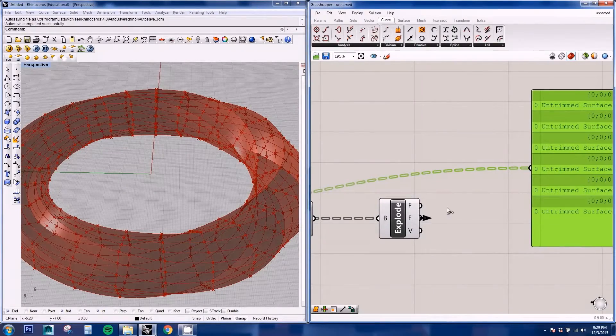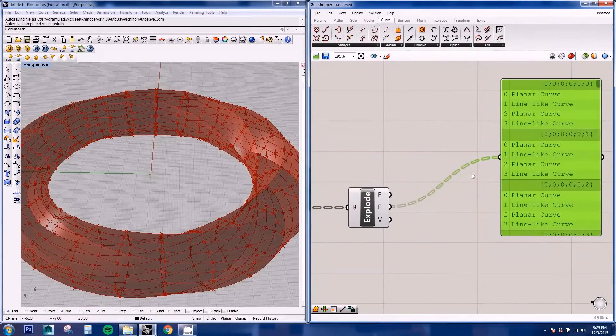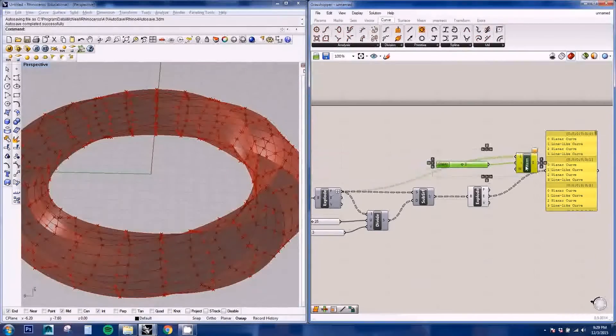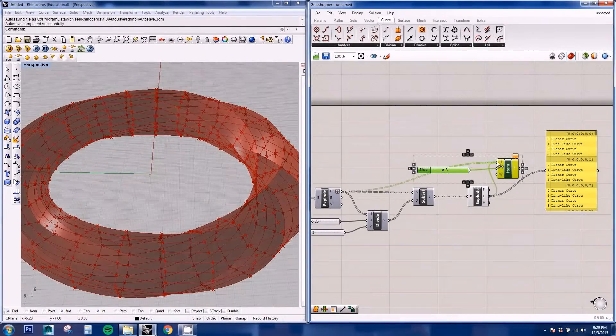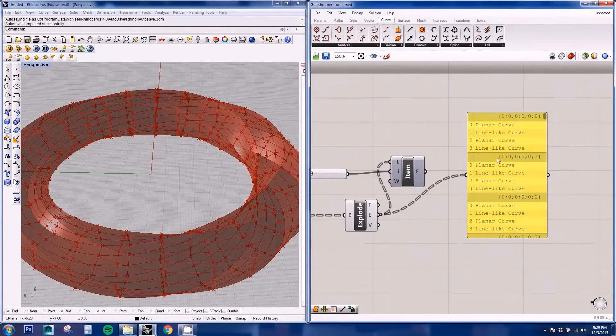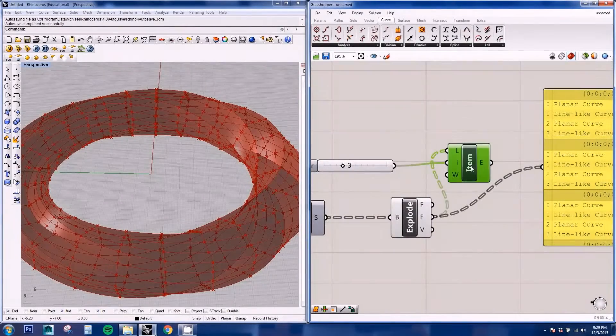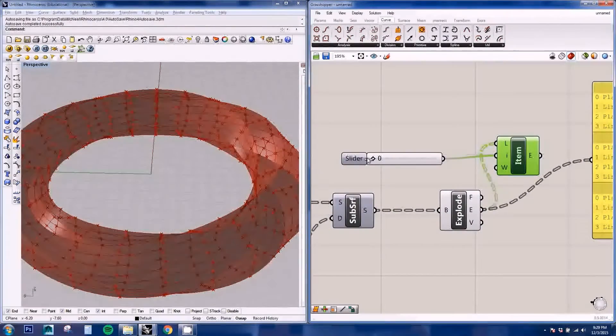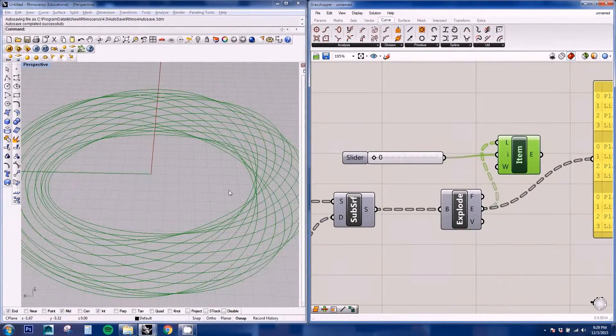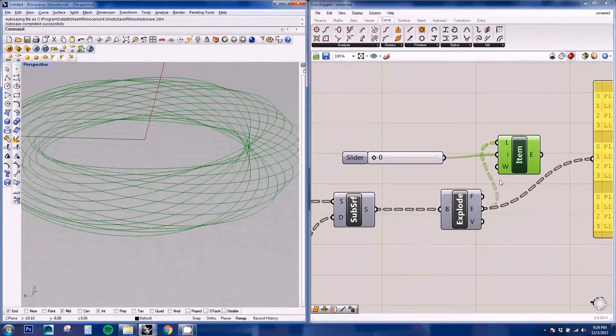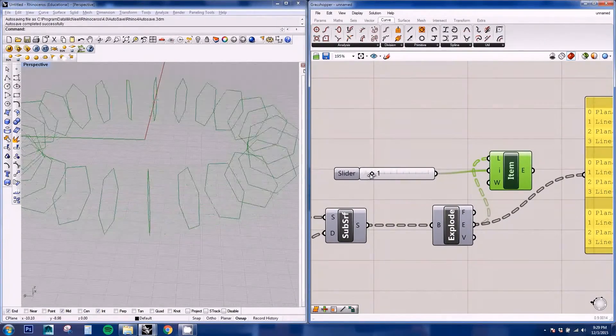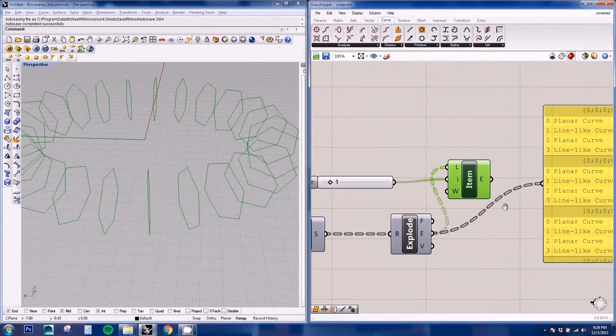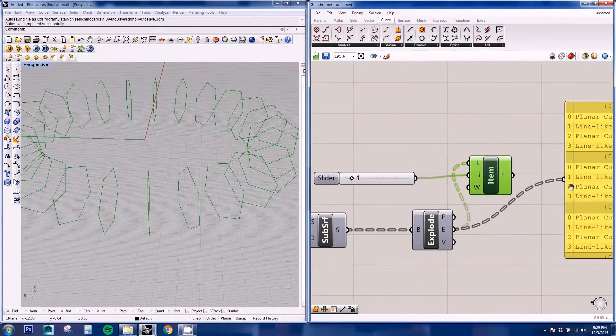So if we plug in the edges here, we can see that the list has four indexes. So here, if we select the index zero, we're going to be selecting the horizontal curves. If we change it to index number one will be the verticals.